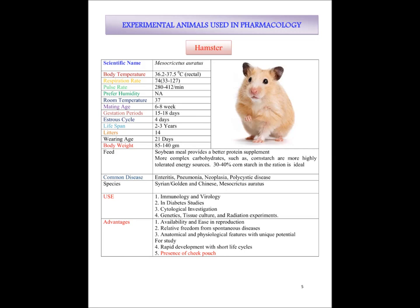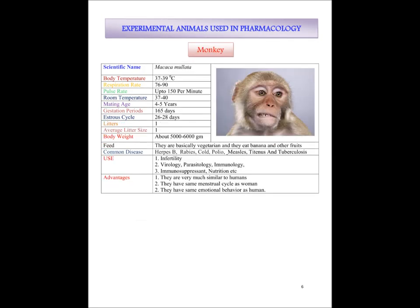After hamster, let us discuss about the monkey. We rarely use monkey as an experimental animal — we use small animals for the pharmacology lab, but in research and development we can use monkey. The body temperature of monkey is 37 to 39 degrees centigrade. Respiration rate is 76 to 90 per minute. Pulse rate is about 150 per minute. Room temperature they prefer is 37 to 40 degrees centigrade. The mating age of monkey is 4 to 5 years and gestation period is 165 days. Estrus cycle is 26 to 28 days. Litter size is 1. Body weight is about 5000 to 6000 grams and the feed they eat is vegetarian, including normal fruits like banana.